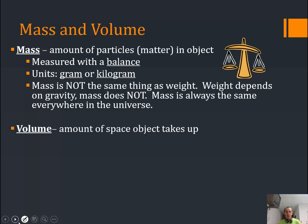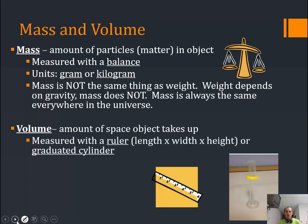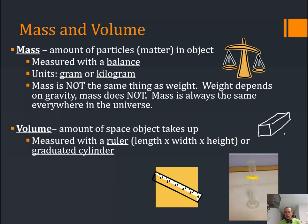Volume is the amount of space an object takes up. It's usually measured with a ruler by taking length times width times height. So if you have a nice regular prism-shaped object, you can measure all those things easily — it's pretty easy to get the length, the width, and the height, then multiply those together.